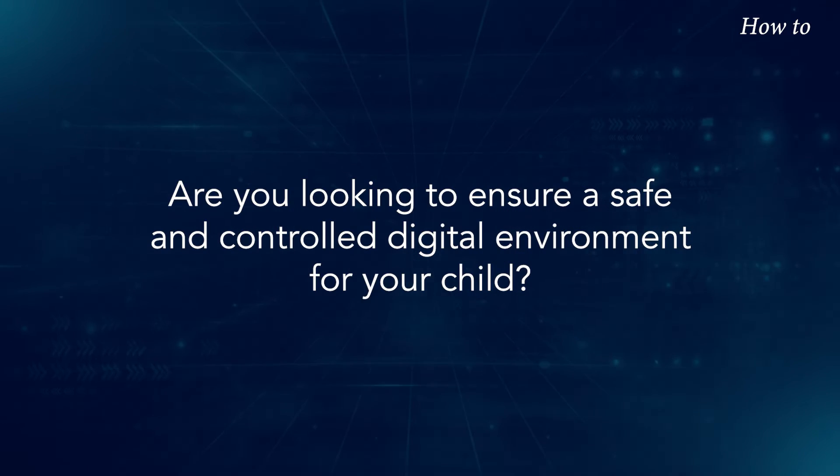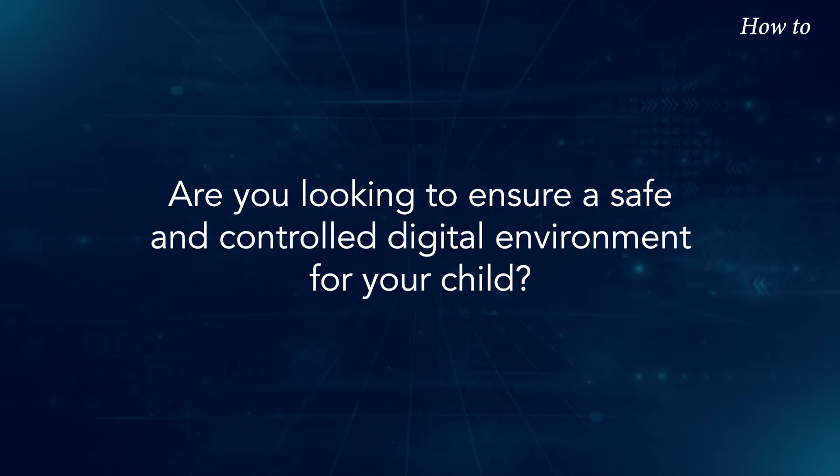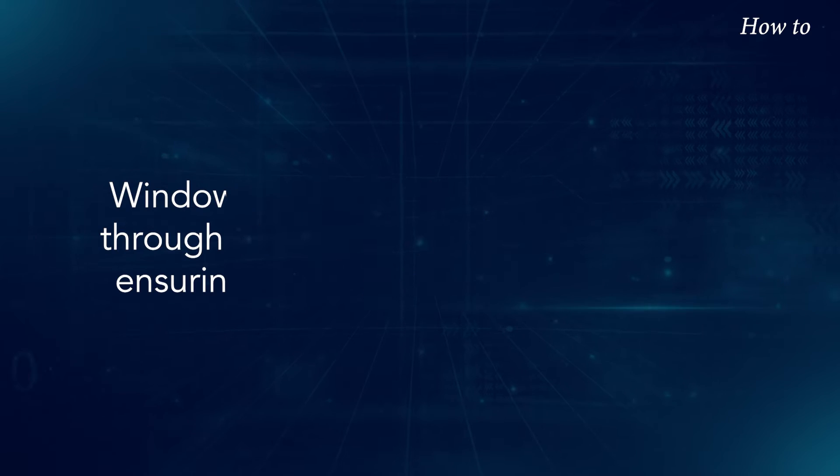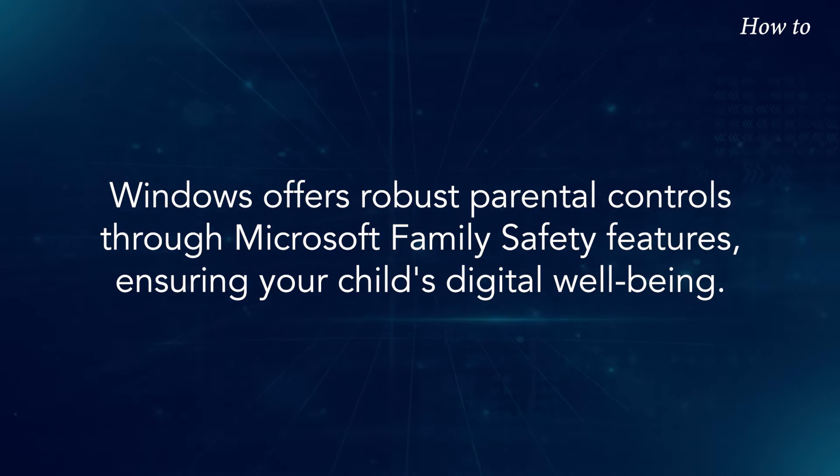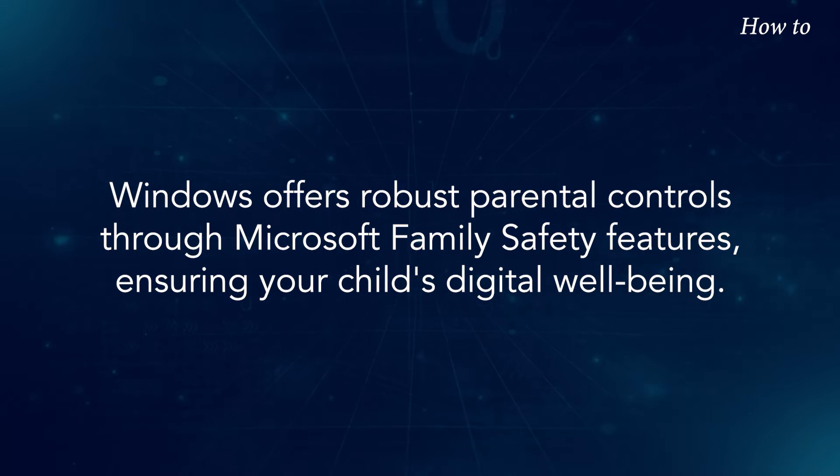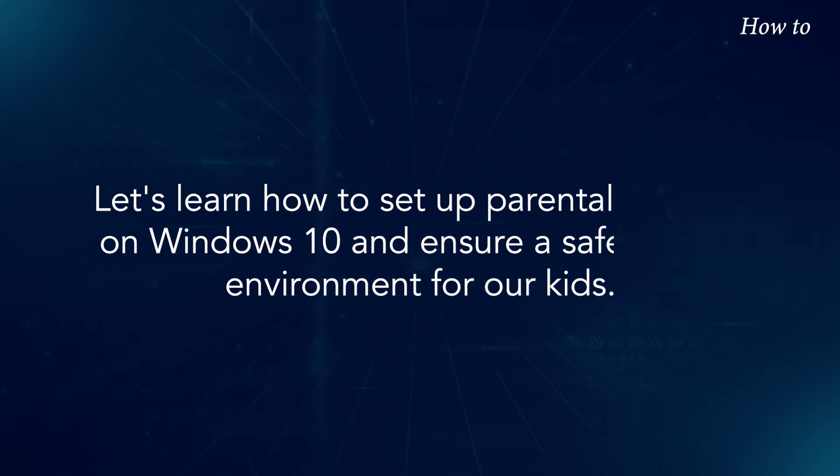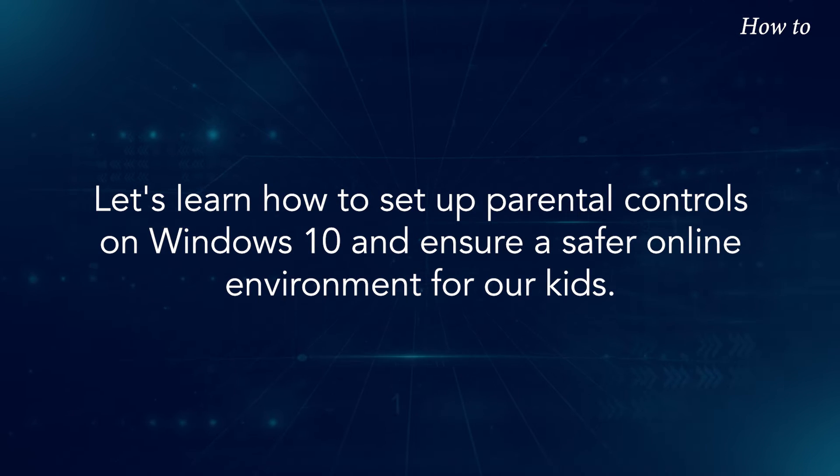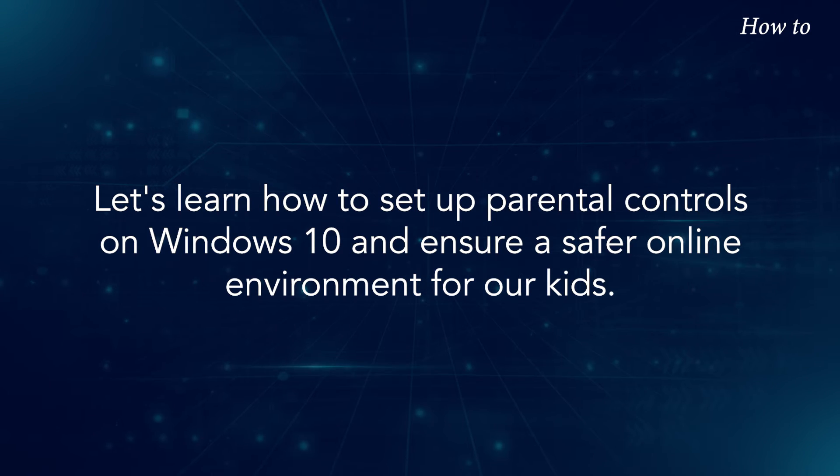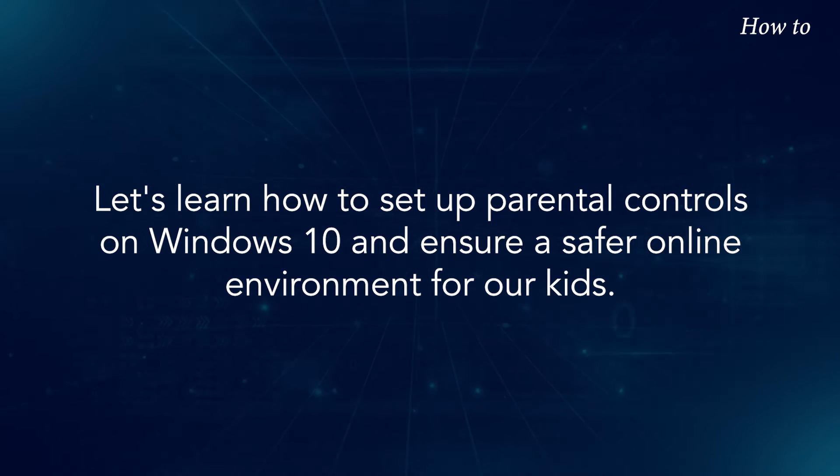Are you looking to ensure a safe and controlled digital environment for your child? Windows offers robust parental controls through Microsoft Family Safety Features, ensuring your child's digital well-being. Let's learn how to set up parental controls on Windows 10 and ensure a safer online environment for our kids.